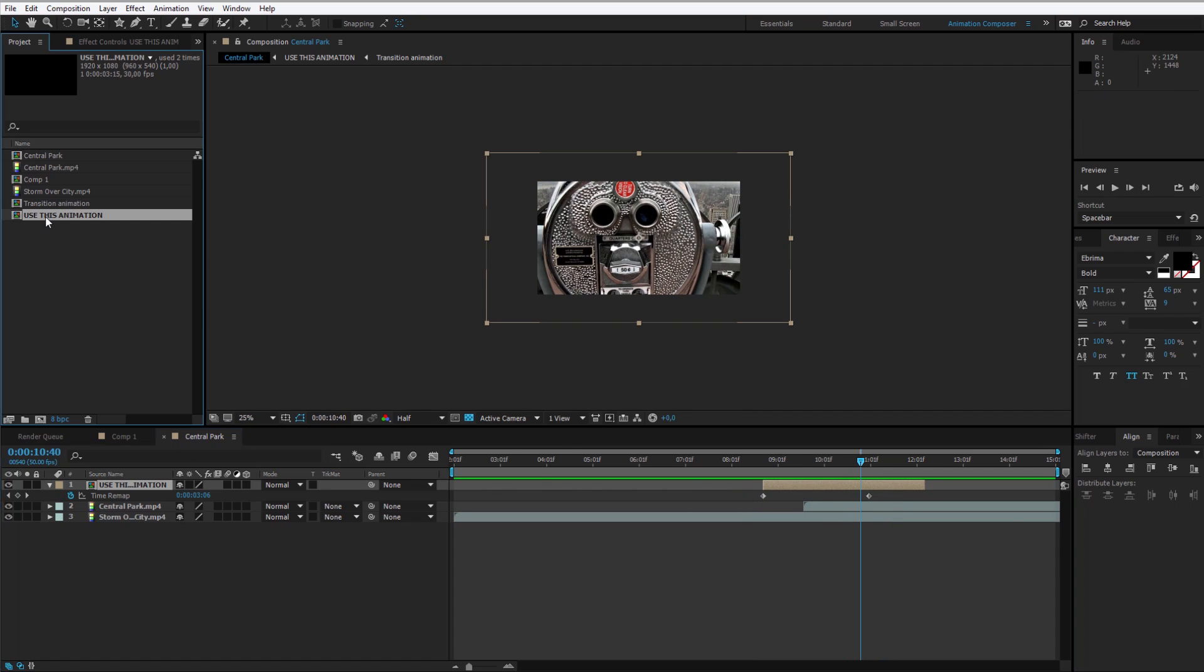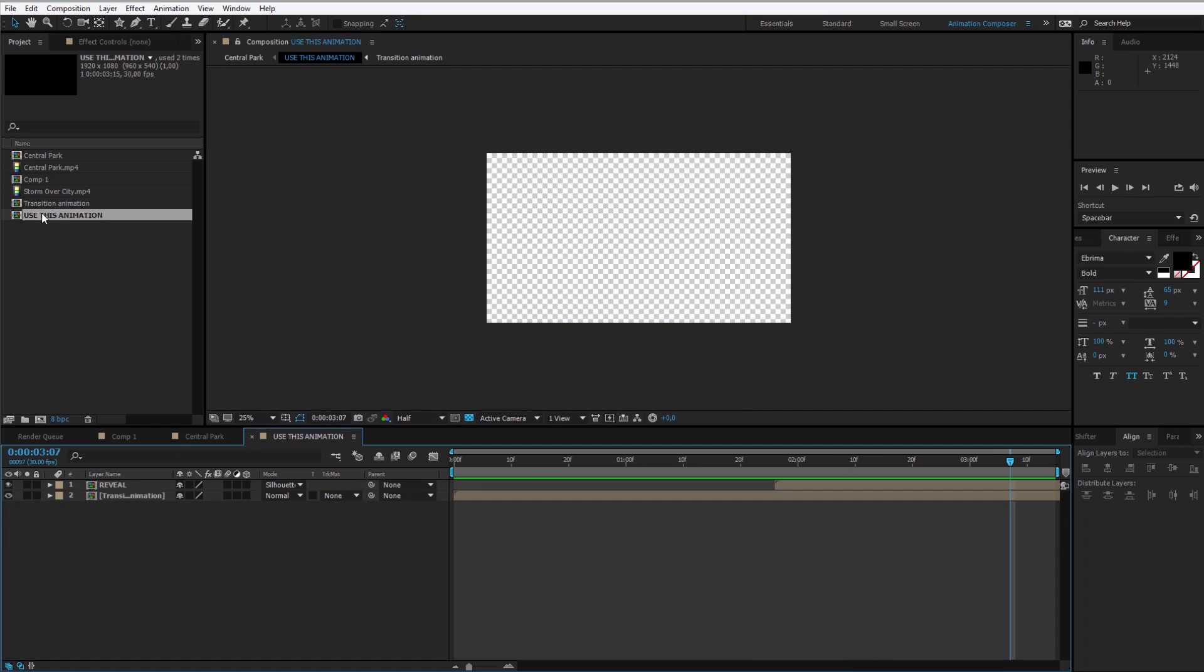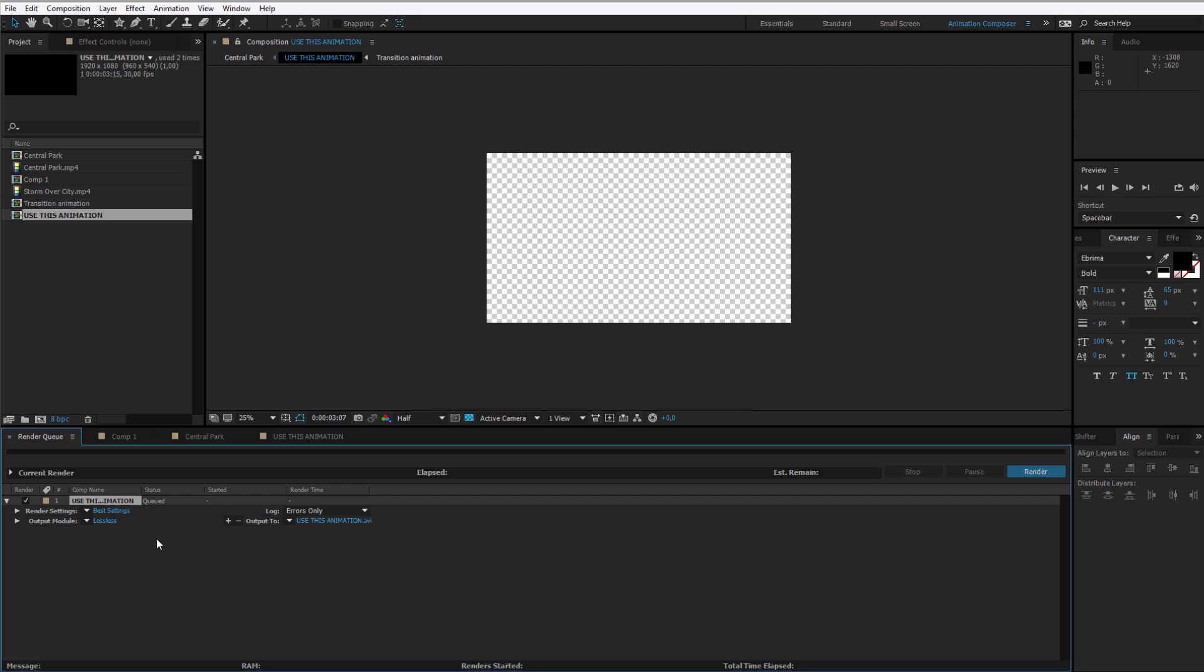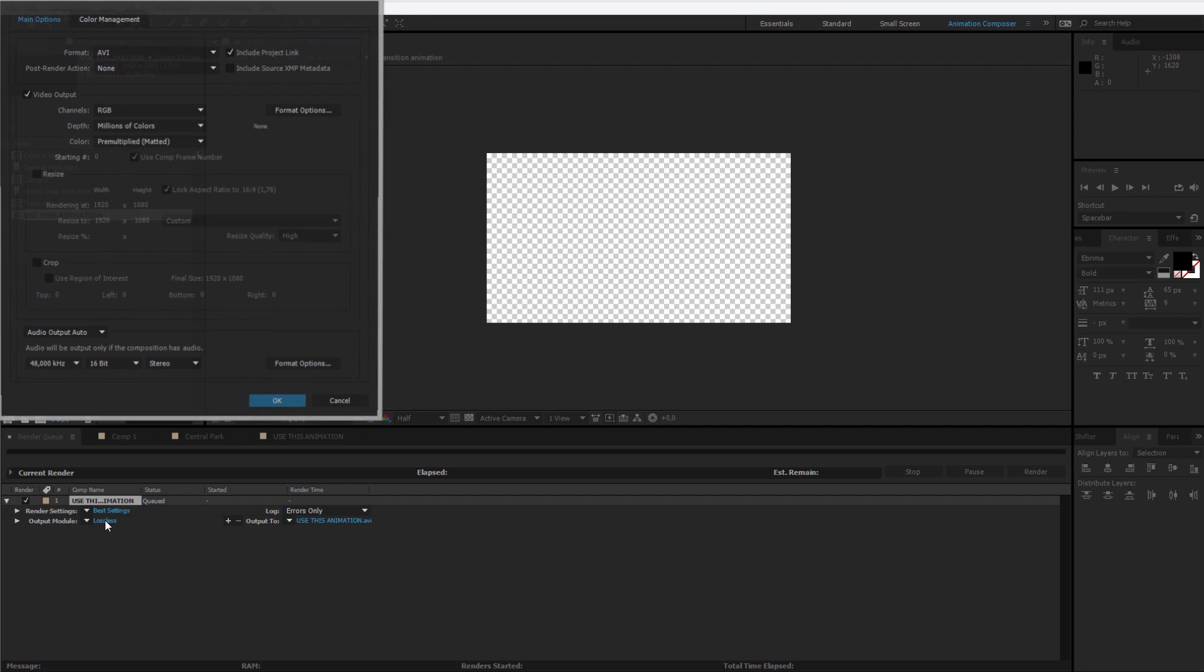Also a cool thing is that you can double click on the use this animation, you can add it to the render queue by selecting Composition, add to render queue. And in the output module.